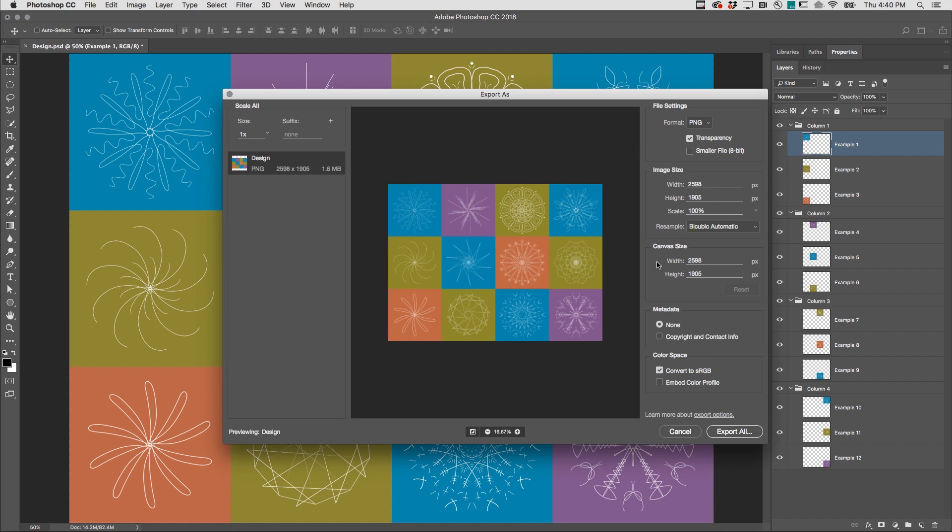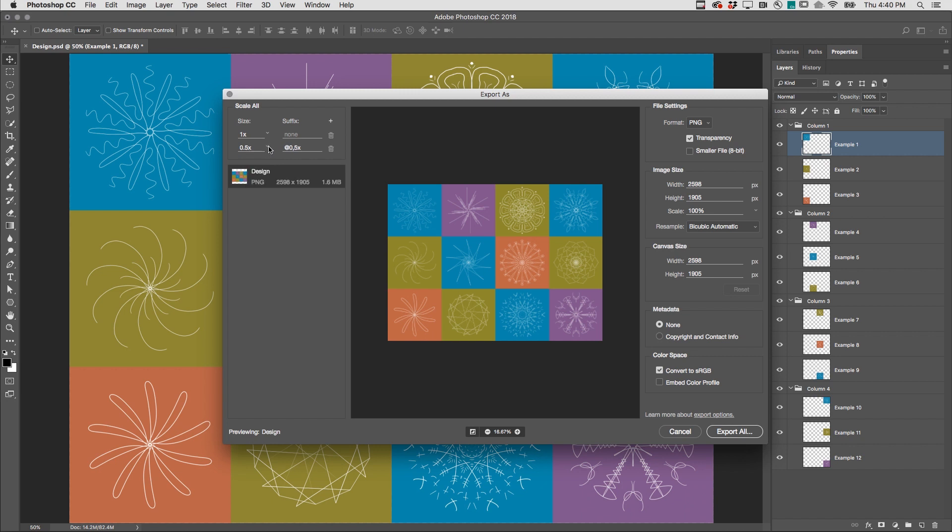If you need to export multiple files at different sizes, click the plus icon, and choose the scale amount from the list, or enter in a custom value.